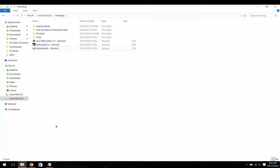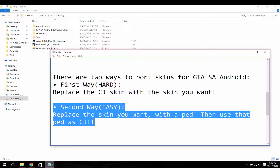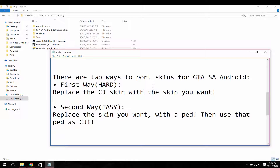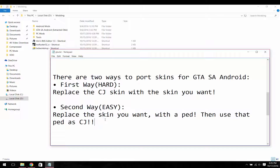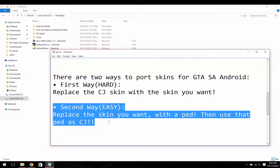Before we continue, I want to tell you that there are two ways to port these skins for GTA San Andreas. The first one is to replace the skin with the skin you want, and the second way is to replace the CJ skin with a pedestrian and then use that pedestrian as CJ. The second one is easier, and I'm going to teach you that way because it is widely used.